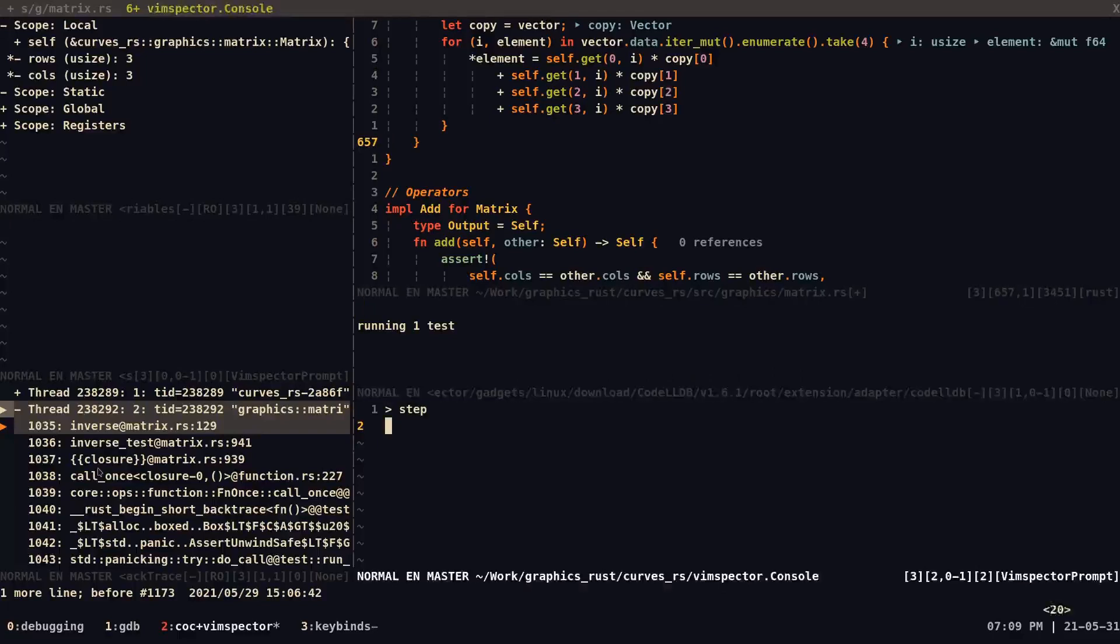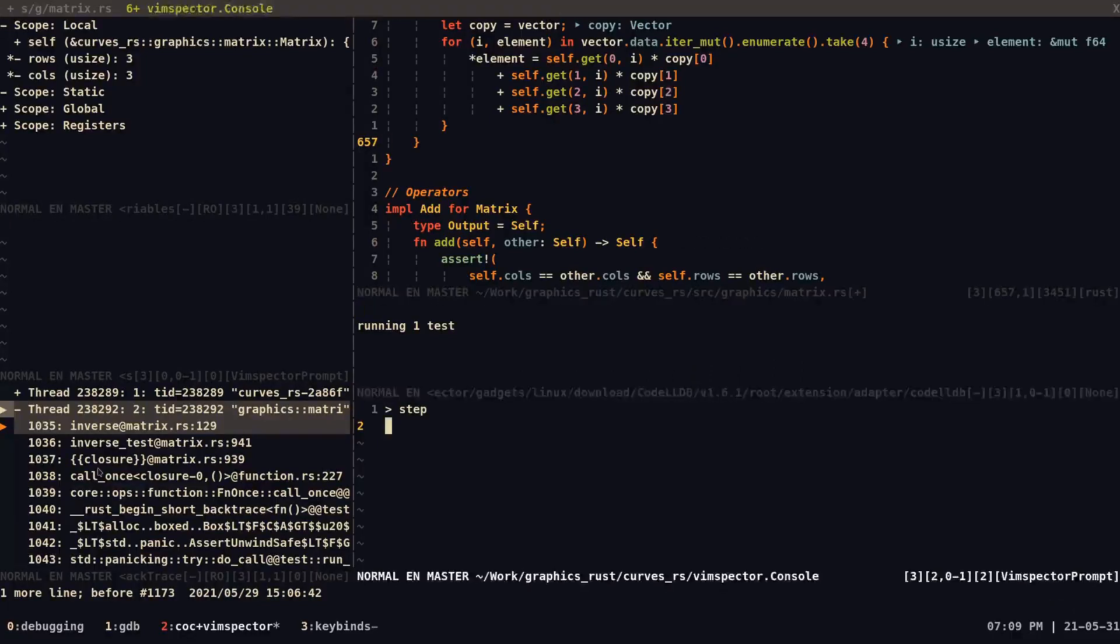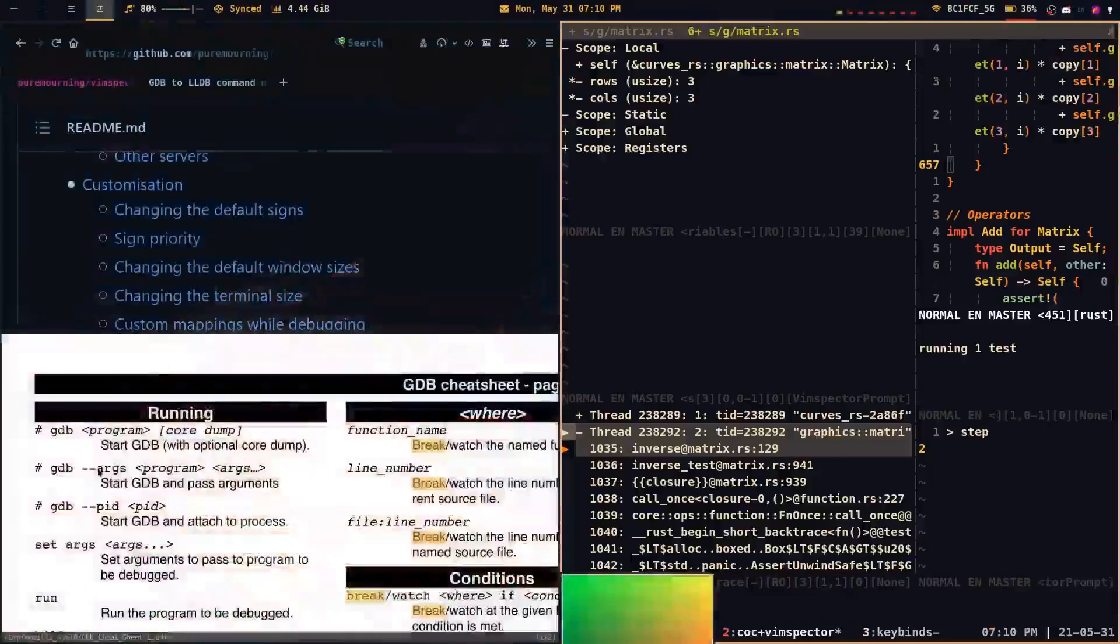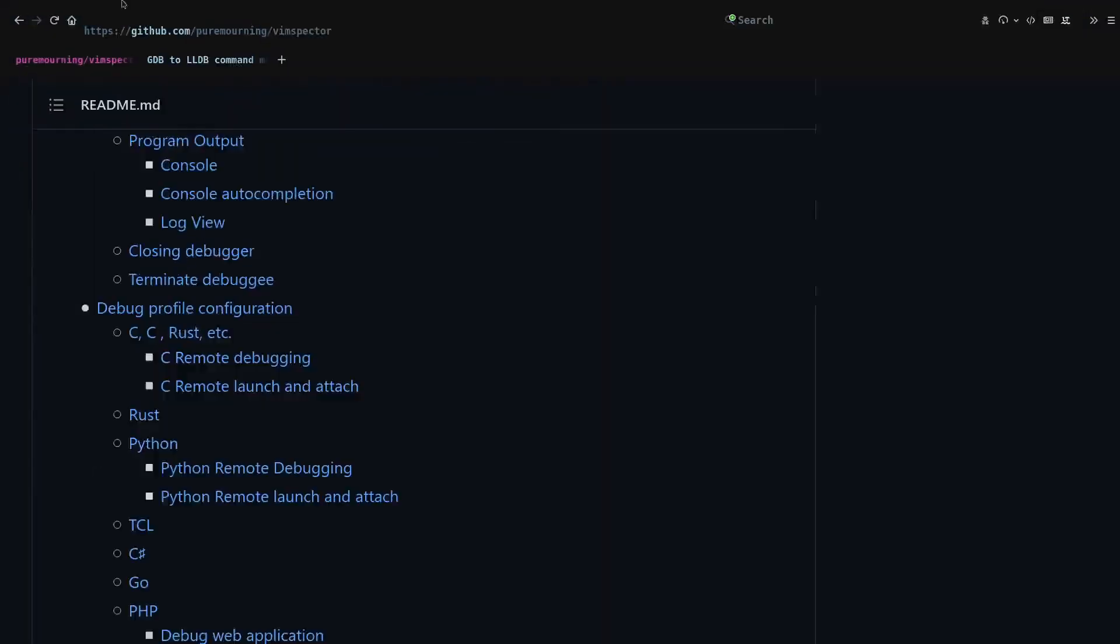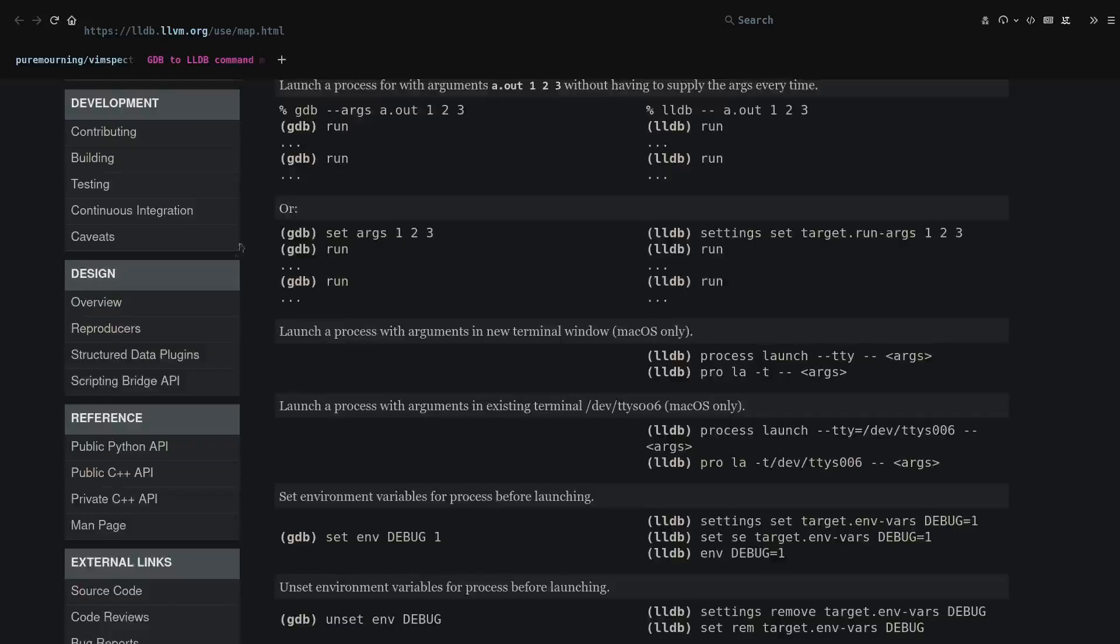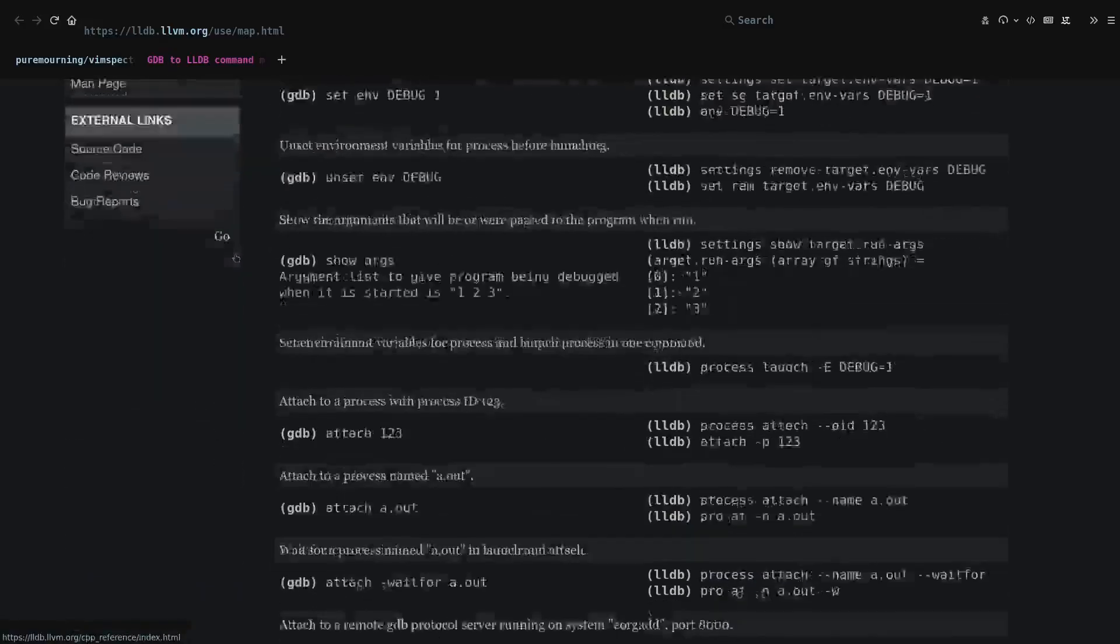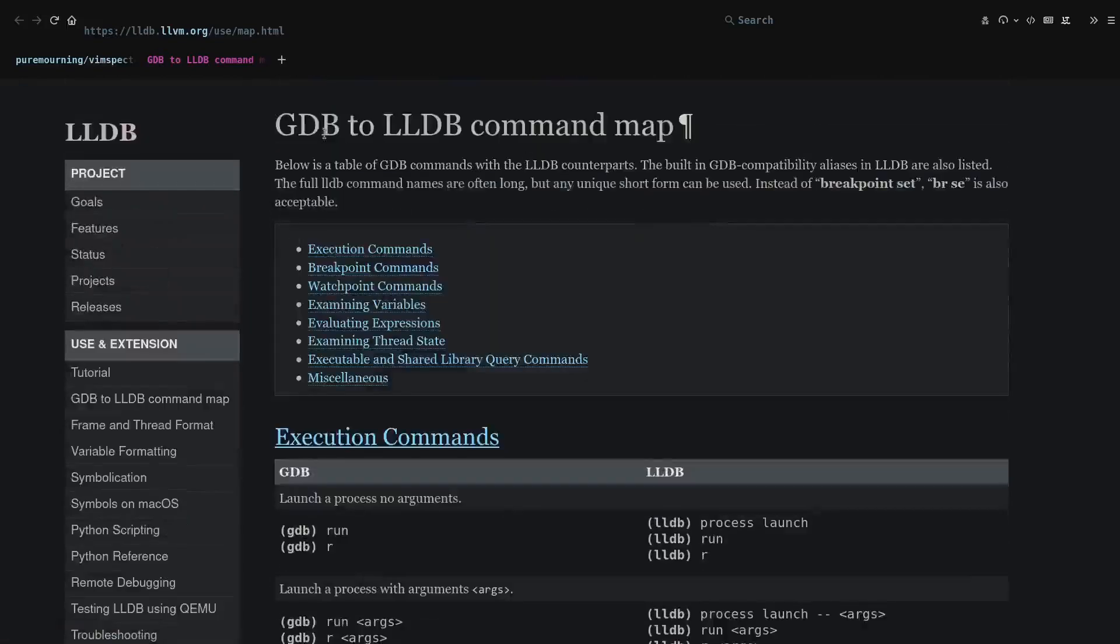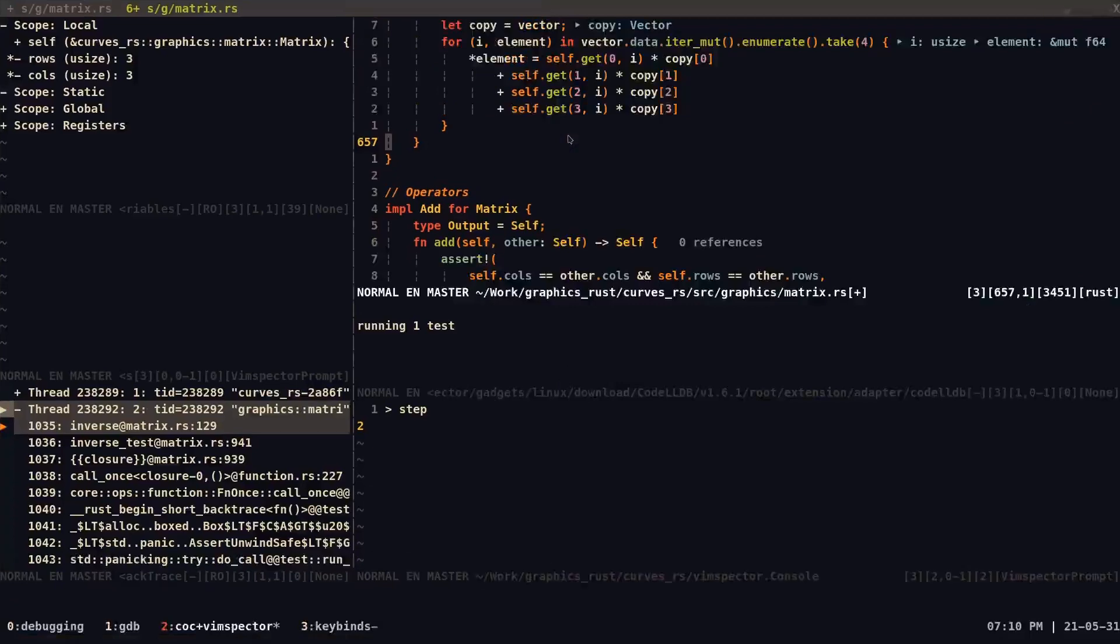The only downside is that I'm more familiar with GDB. And the configuration, or Vimspector is mostly, Vimspector with Rust is mostly optimized for LLDB, which is a bit different from GDB. However, I am also going to note down this guide, which you can use that basically converts GDB to LLDB commands. So in case you're confused with that, there's always that option.